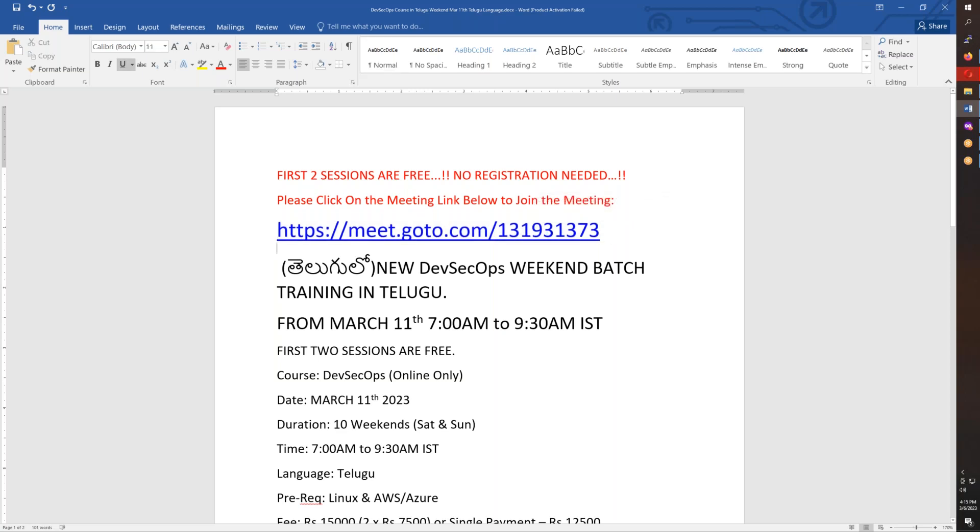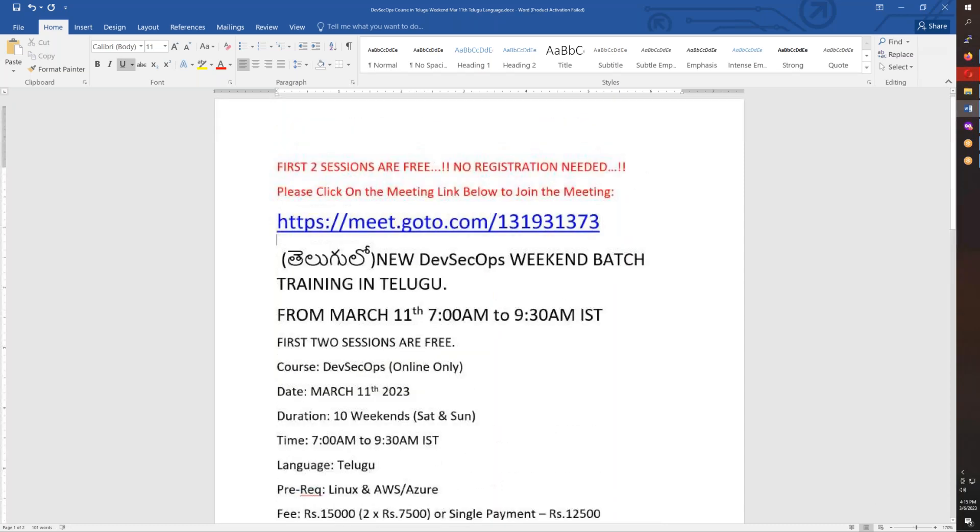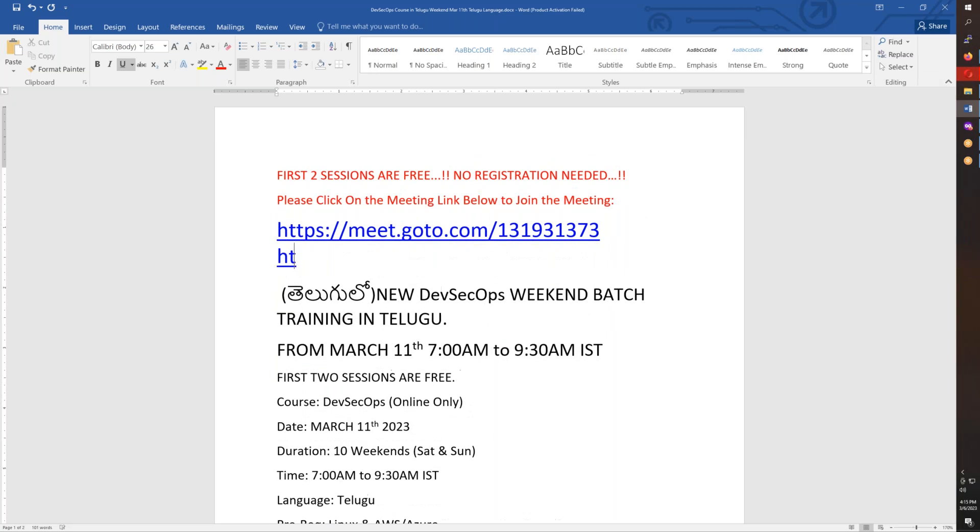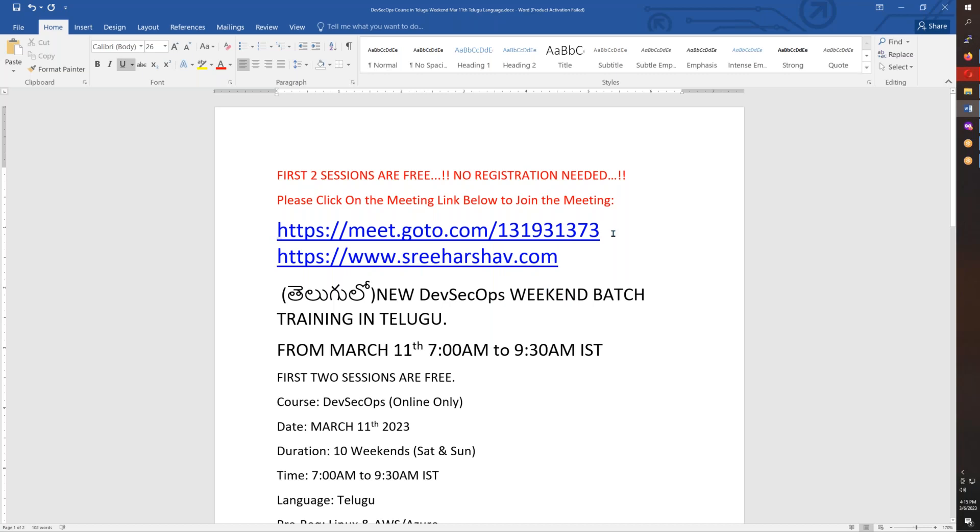If you visit the website at www.sreeharshav.com, you will find all the meeting details and course information.